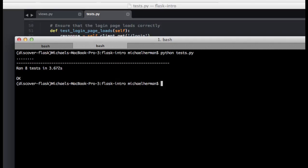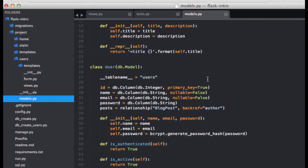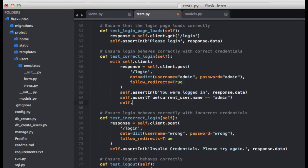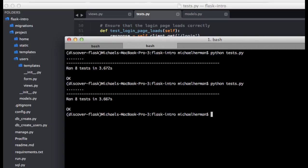In that same test, let's also ensure that the user is active. Looking at the user model, isActive should return true. So we can do self.assertTrue and current_user.isActive. Let's test this out, and it passes.